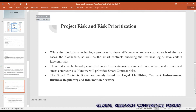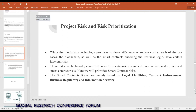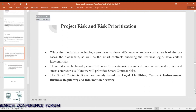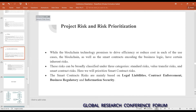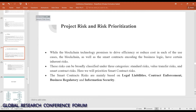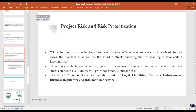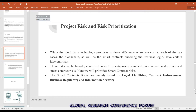For project risk prioritization: while blockchain technology promises to drive efficiency and reduce cost, blockchain and smart contracts incorporating business logic carry certain inherent risks. These risks are broadly classified under three categories: standard risk, value transfer risk, and smart contract risk. The smart contract risk receives the highest prioritization and is mainly based on legal liabilities, contract enforcement, business regulatory concerns, and information security.